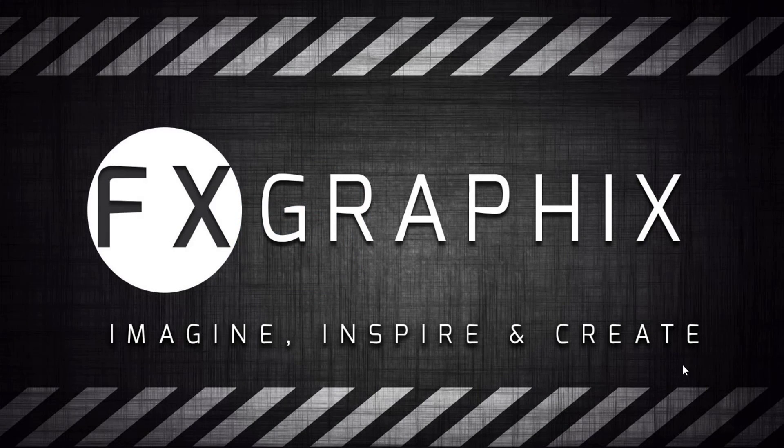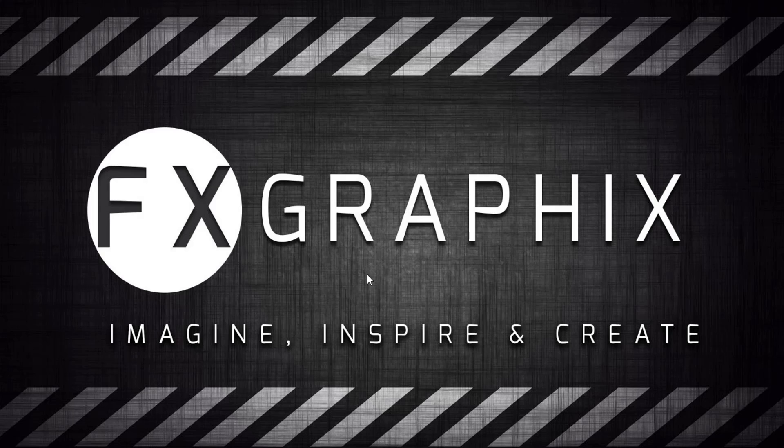Hey guys, welcome back to another tutorial from FX Graphics. Today I'm going to show how to convert UV color map to bump map and normal map in Photoshop.